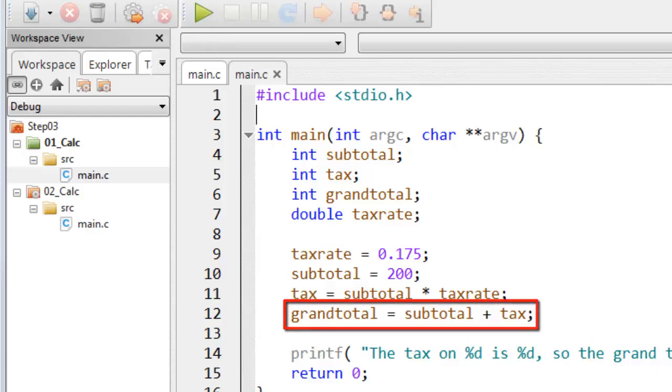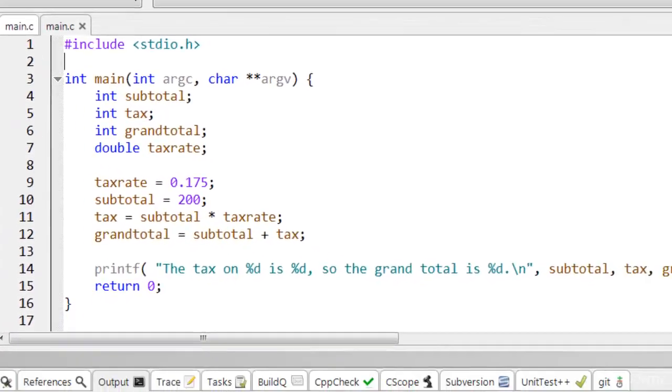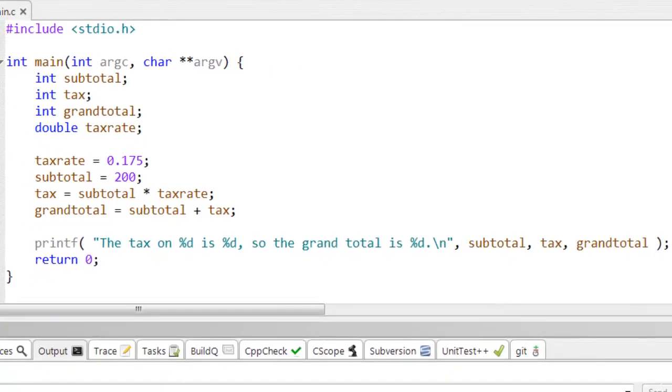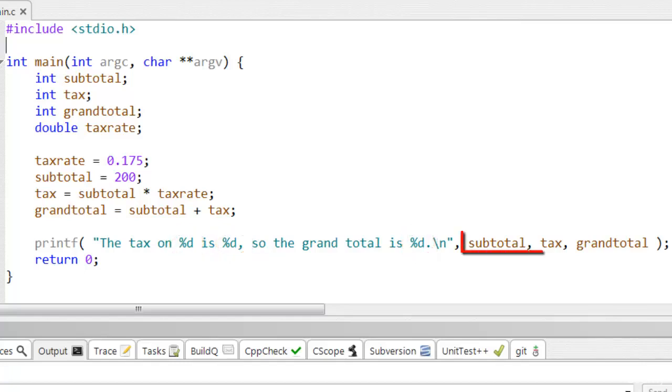And once again here, I use the printf function to display the results. Remember that the three place markers, that's %d, are replaced by the values of the three matching variables, which here are subtotal, tax, and grand total.